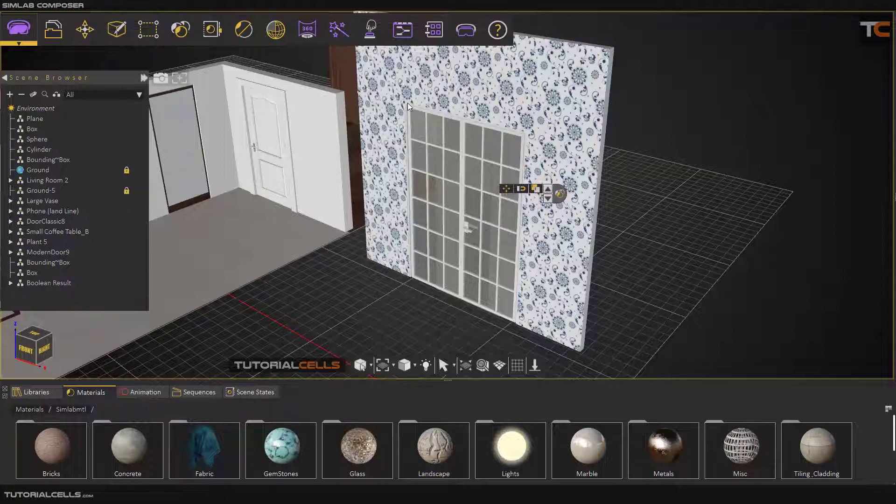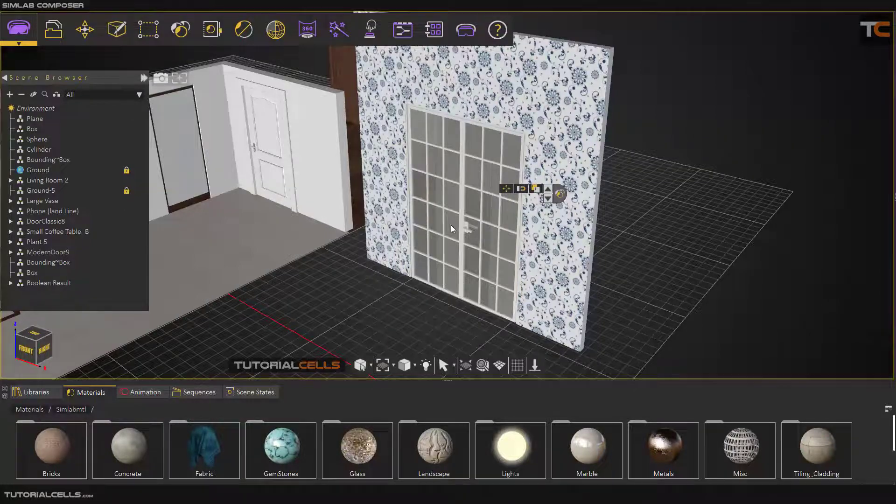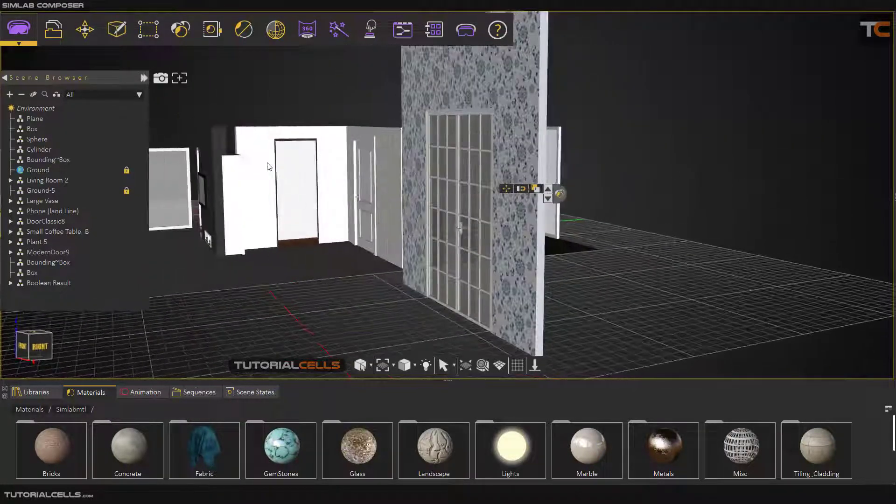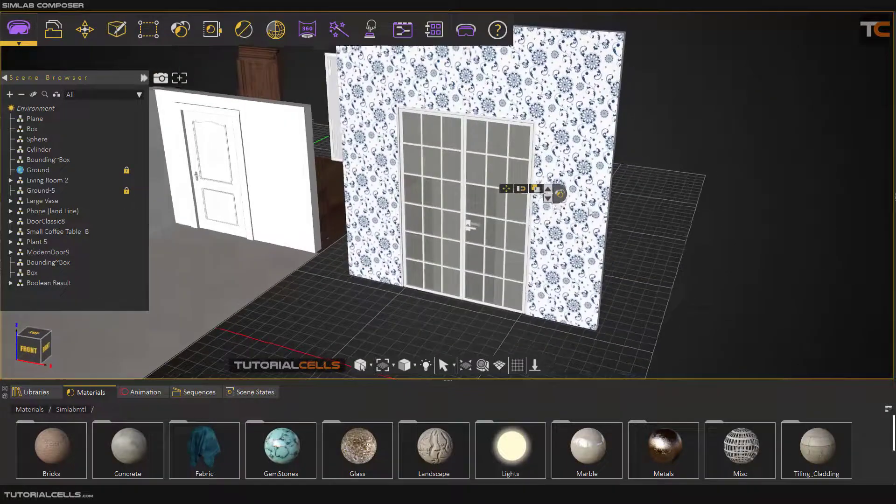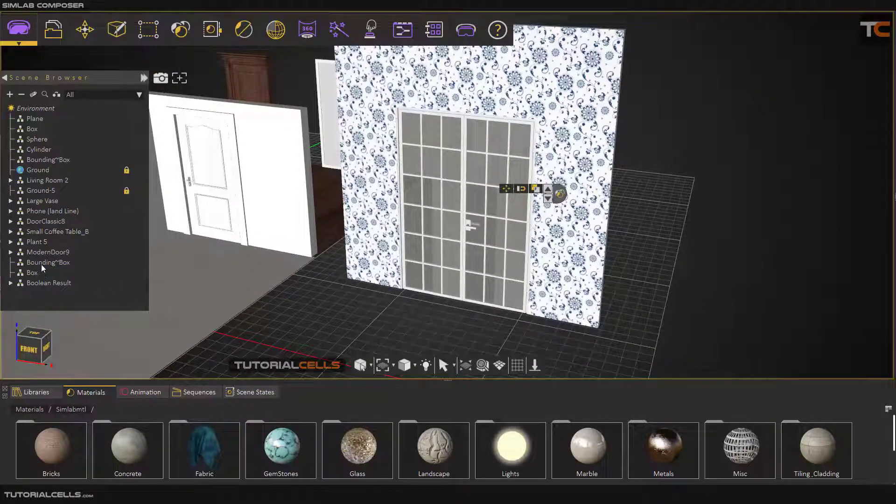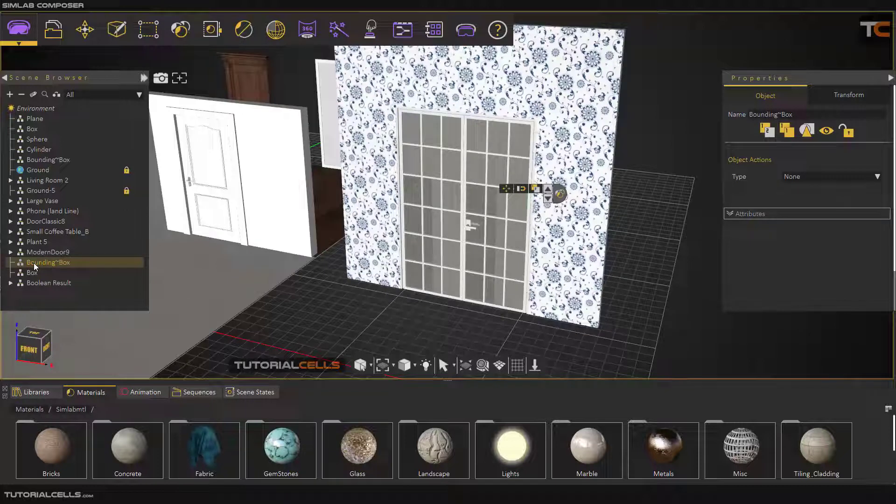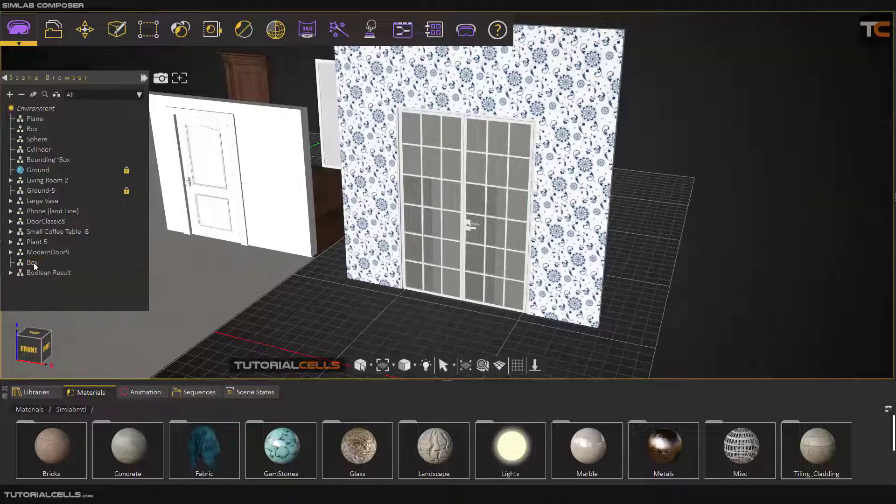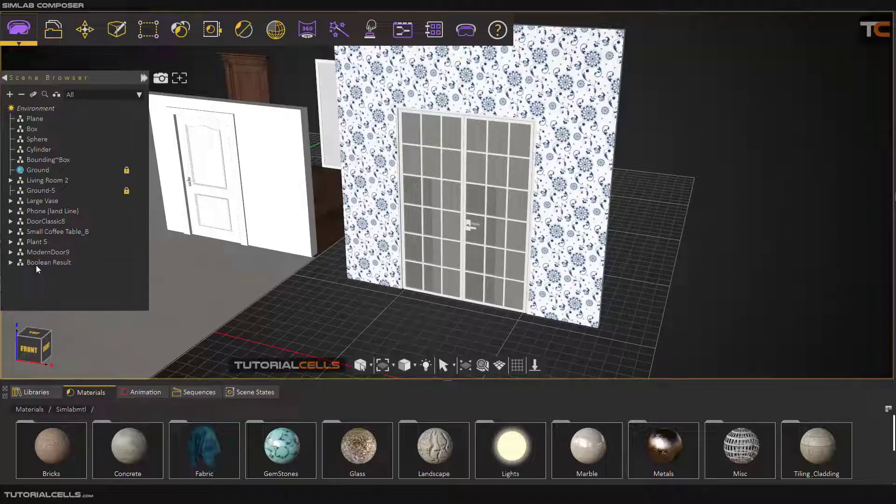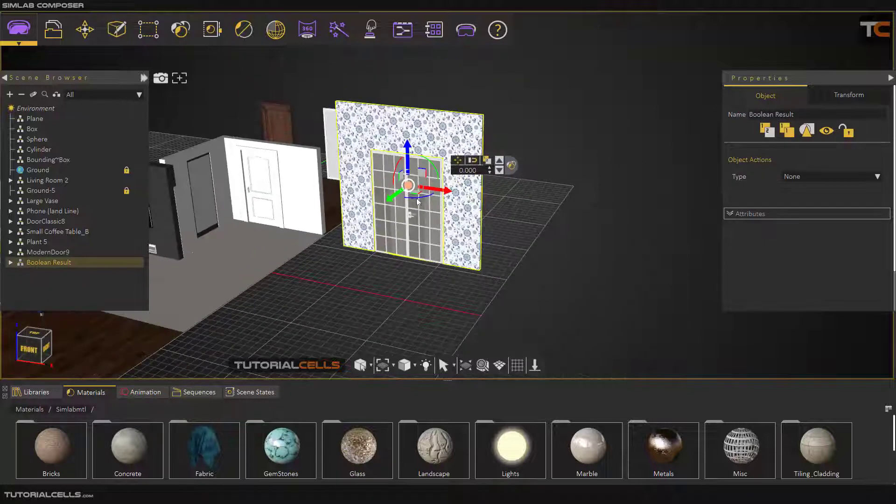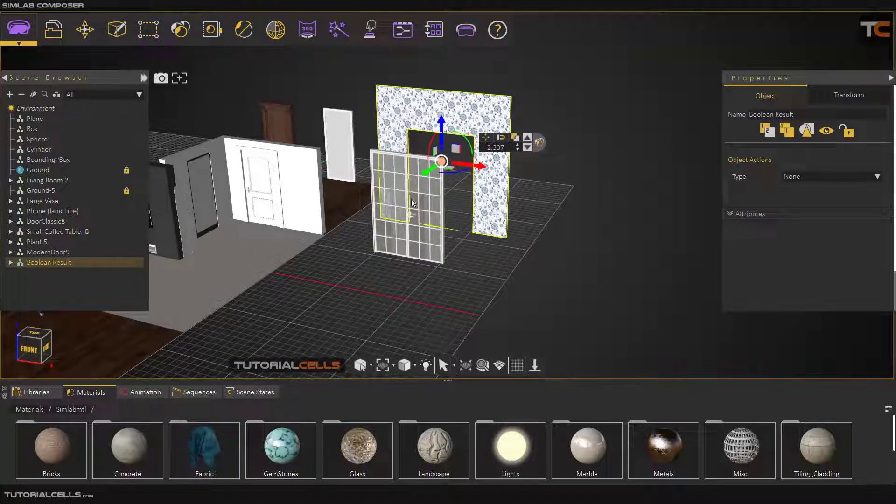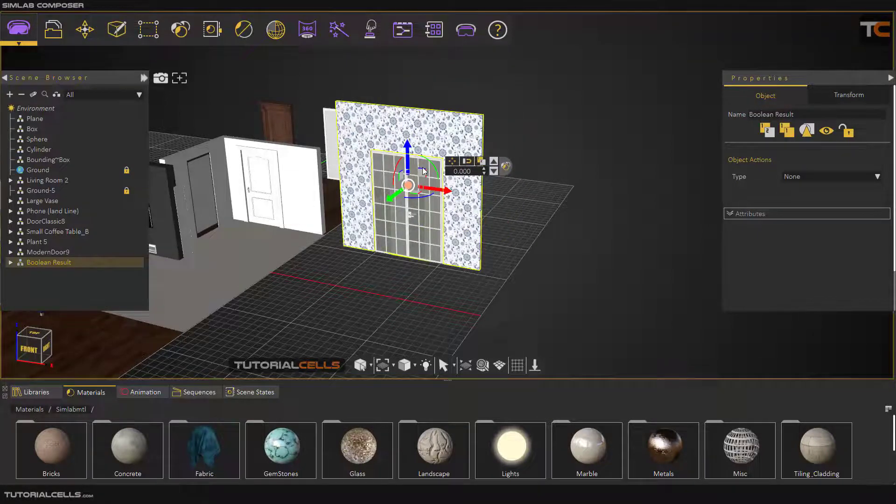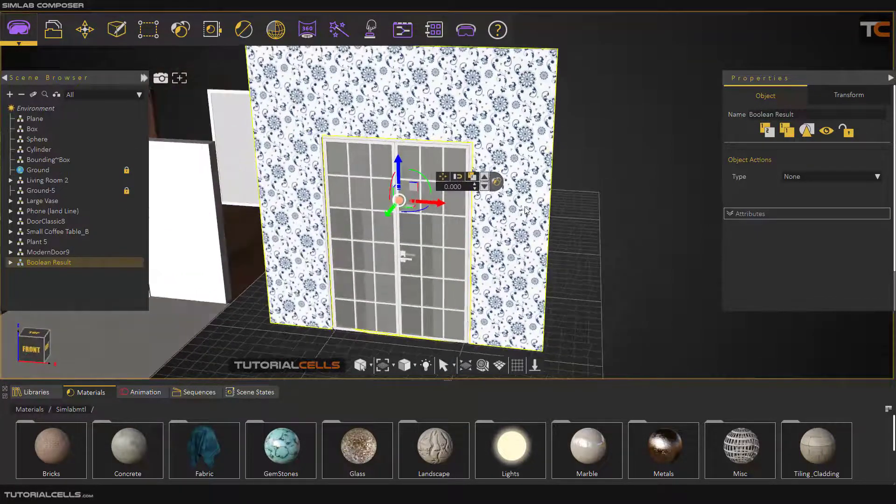As you can see, that bounding box cut from the wall and you can see the door. The bounding box - this is a bounding box folder and it is nothing. This is a box, nothing. And this is a boolean result. As you can see the door, this wall will be cut and you can see the door through that wall.